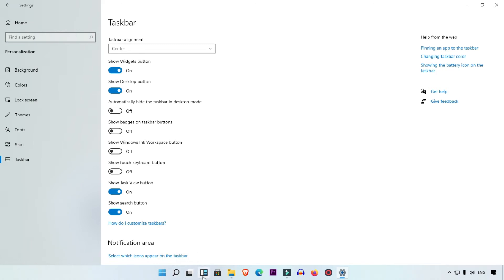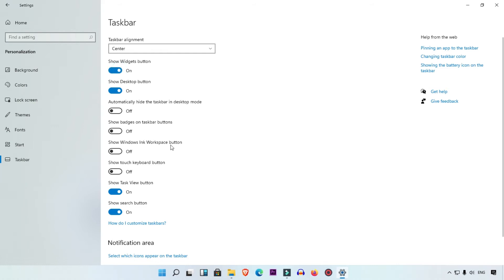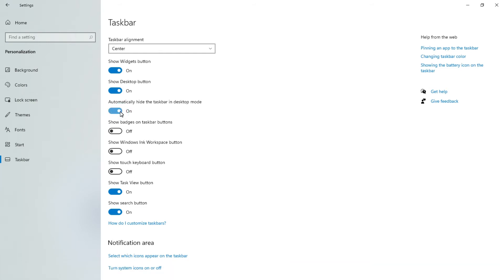Here you can also see many other options available, like Widget, Task View, and Search. If you want to hide the widget, simply turn it off and the widget is gone. When you click to turn it on again, the widget will come back.